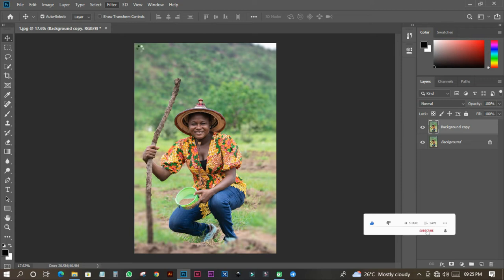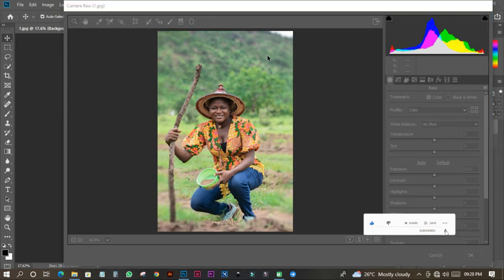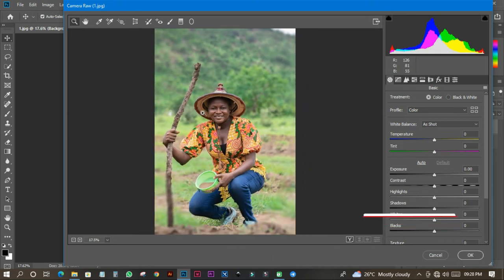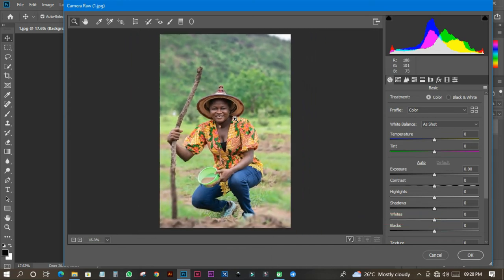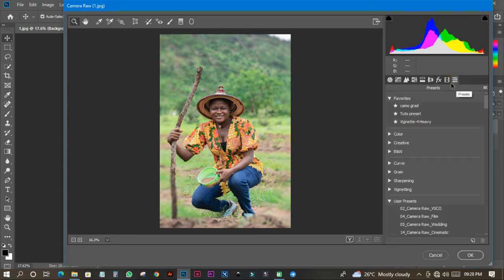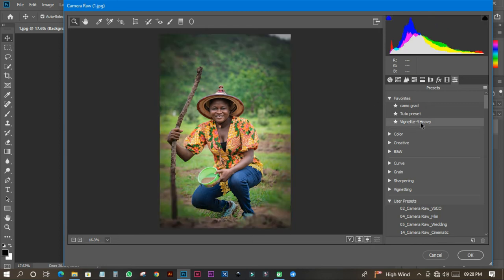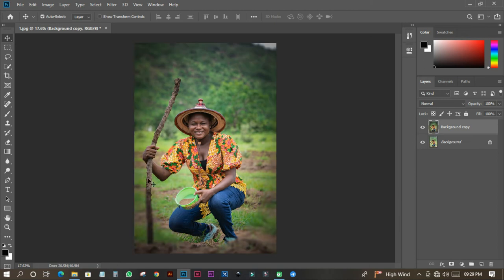When I click Camera Raw Filter I have a whole lot of beautiful filters in this panel that I wish to use — they're going to make my picture very beautiful. I'll head over to the presets section and click on a particular preset that includes a vignette effect. I'll select that one and click OK. See how the image has gradually changed to something different.